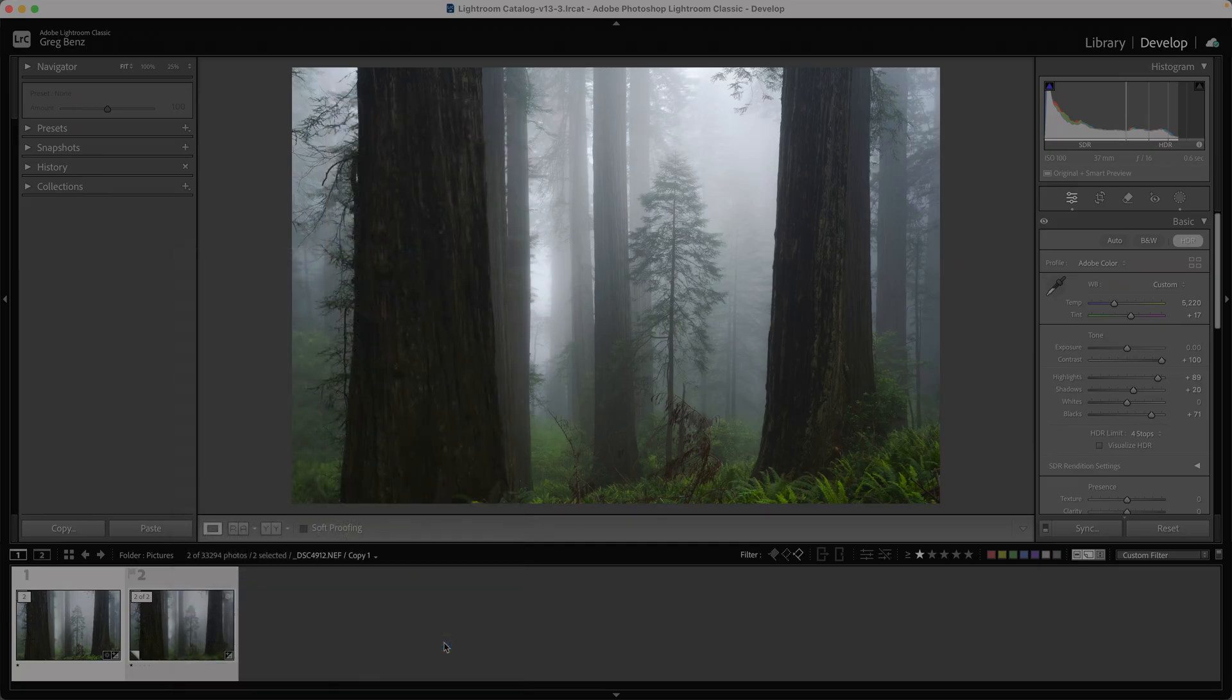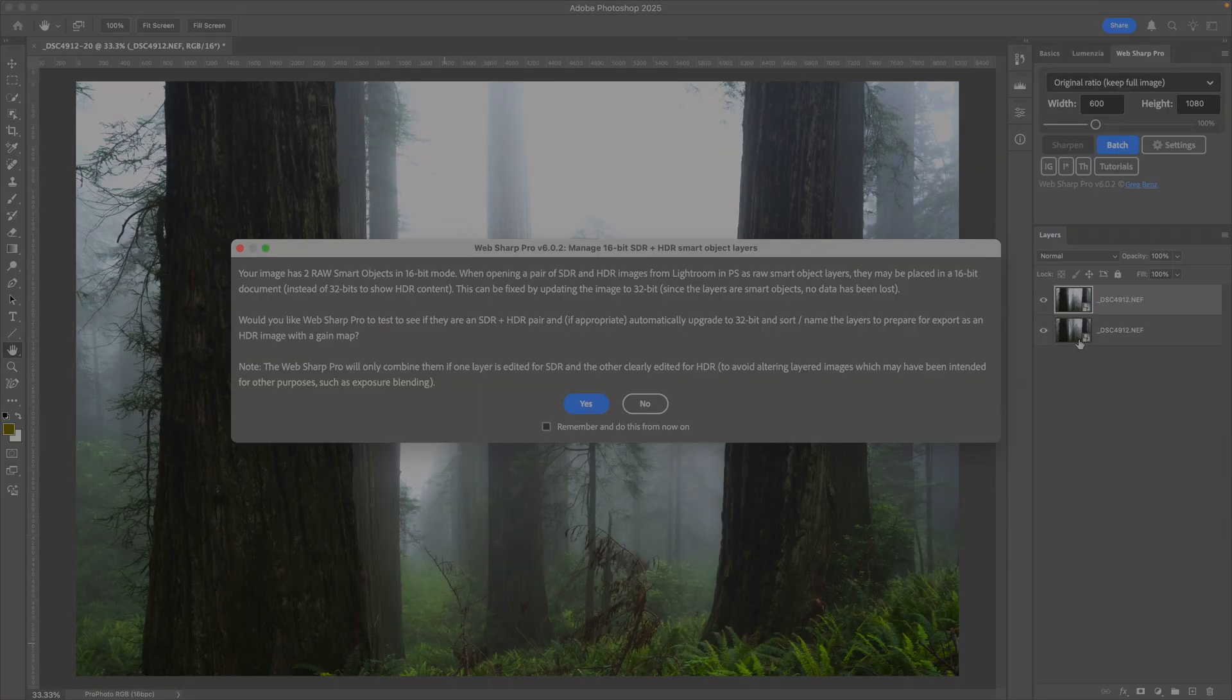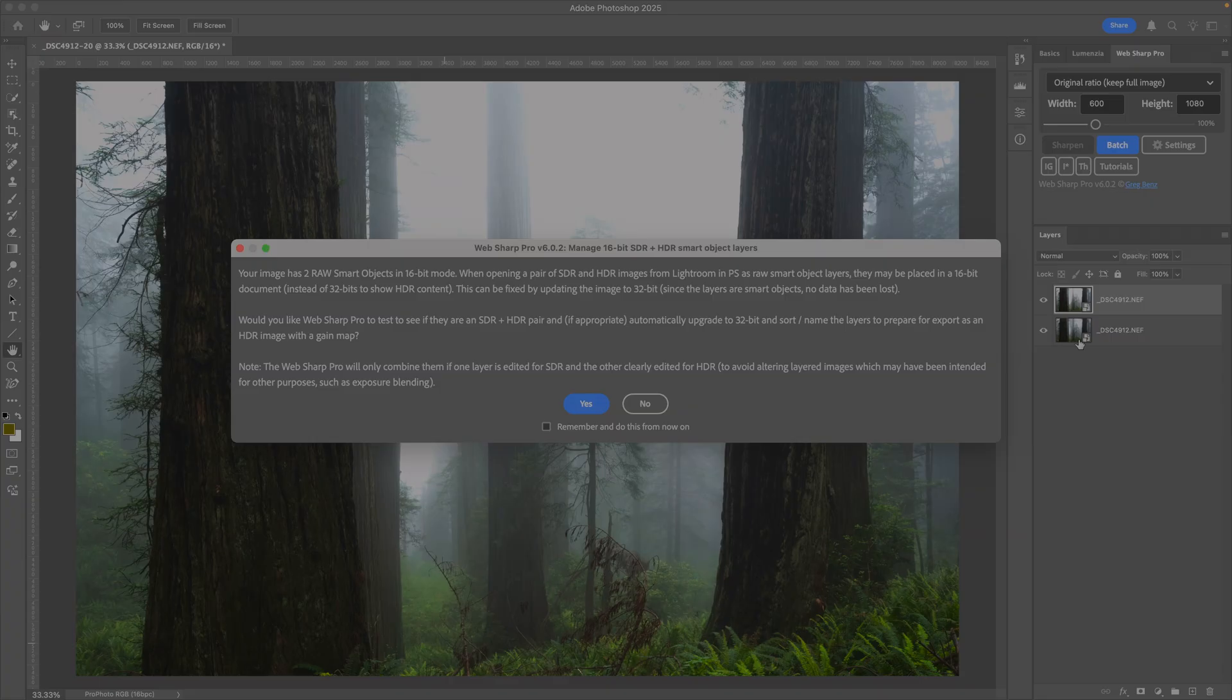When we do this, we're sending both versions over into a single document in Photoshop. You can see it's combining them now.